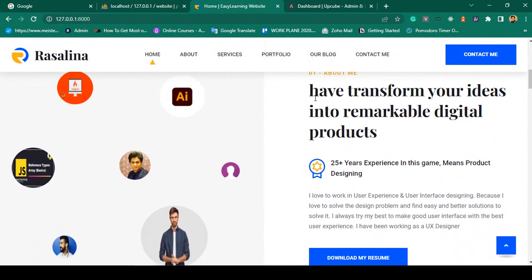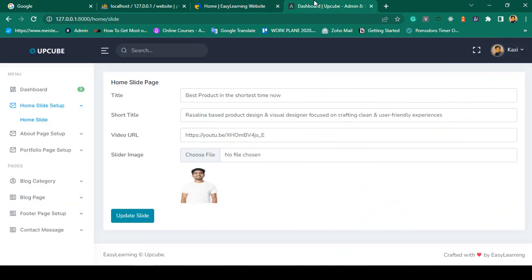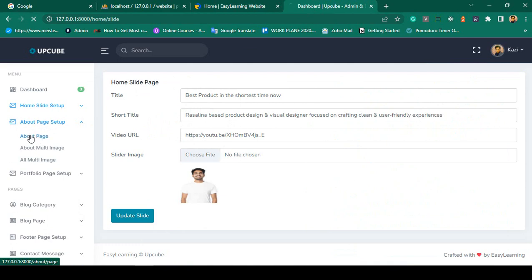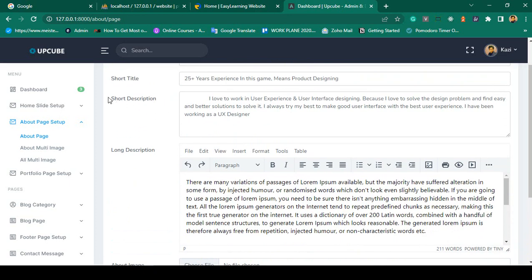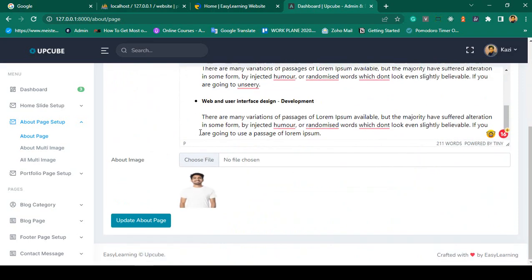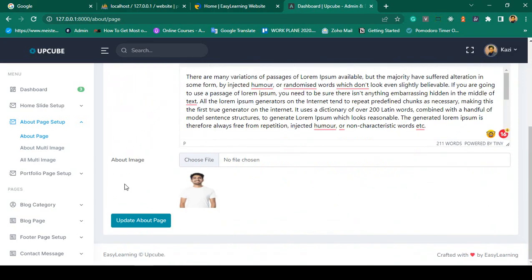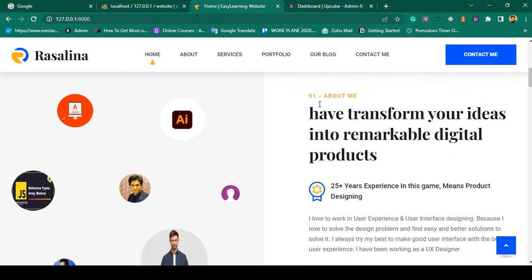Every part is totally dynamic. The about section data comes from the database. I will also show you how to add multiple images at a time with a live example. In the dashboard, go to About Page Setup — you can see all the about page information: title, short description, short title, long description. I will show you how to load a text editor. There is also an image option for the about page, and if you choose any image it updates automatically using JavaScript.